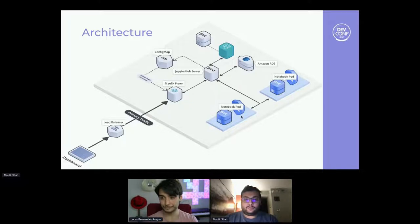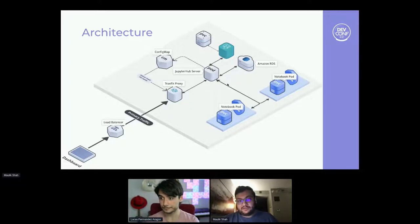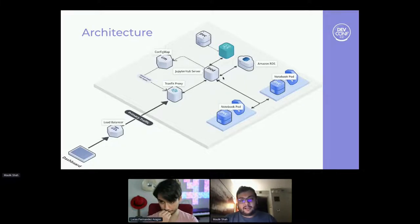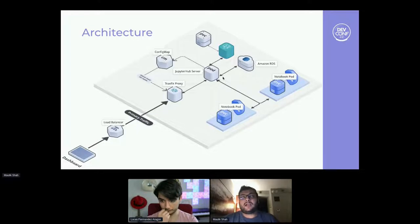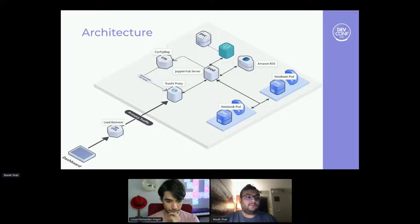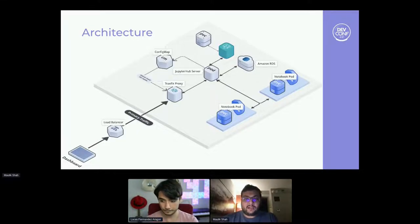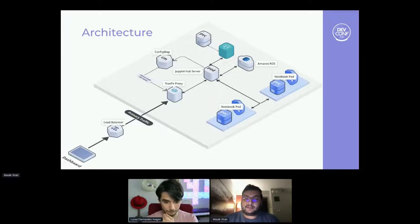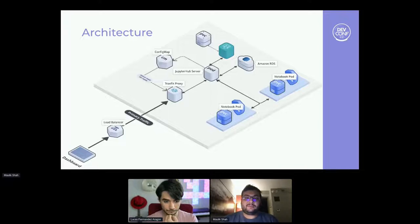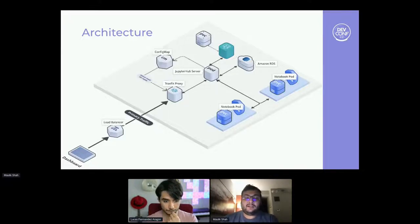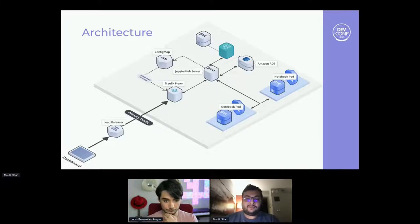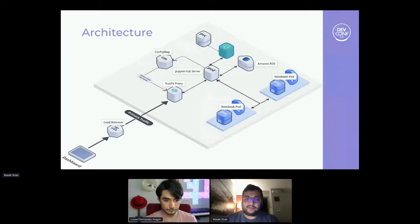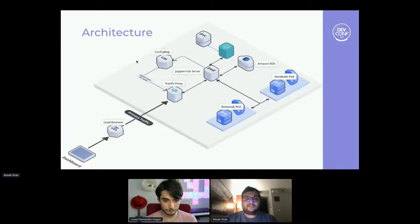Now JupyterHub is a stateful application which needs a lock on the database, but how do we make the database persistent and highly available? So for production clusters we ended up using RDS, which is Amazon Relational Database Service, and for internal clusters we ended up using PostgreSQL operator, which provides a good enough solution for our internal purposes but not customer production ready use cases.